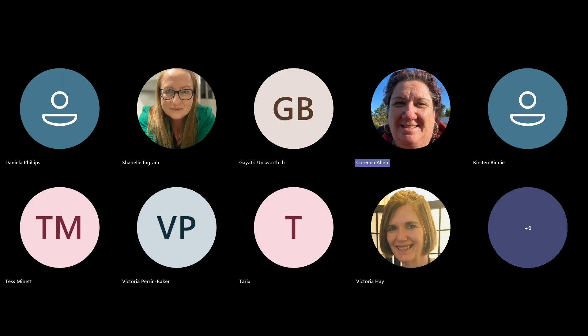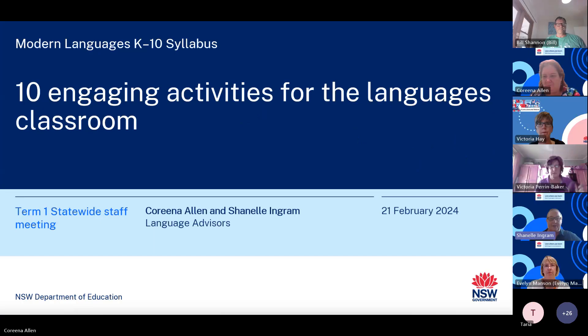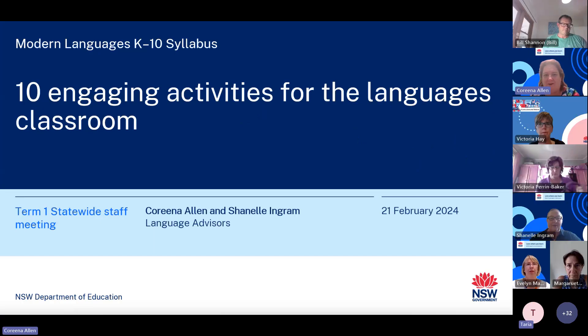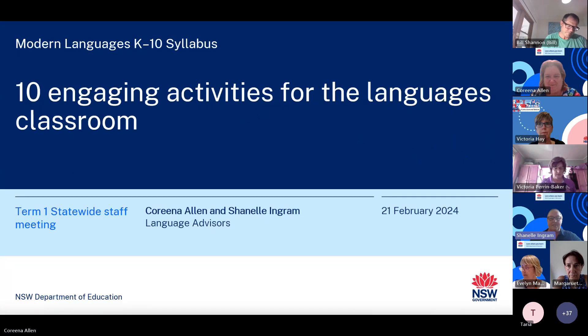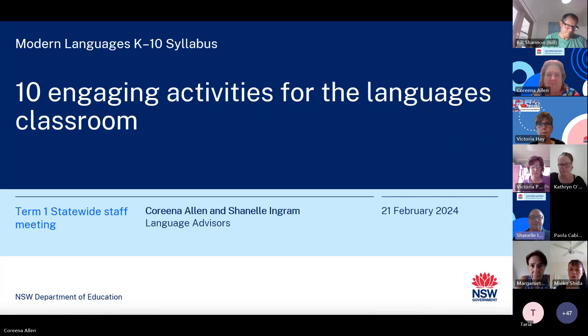Hopefully you can see on the screen the title page. Ten engaging activities for the languages classroom.